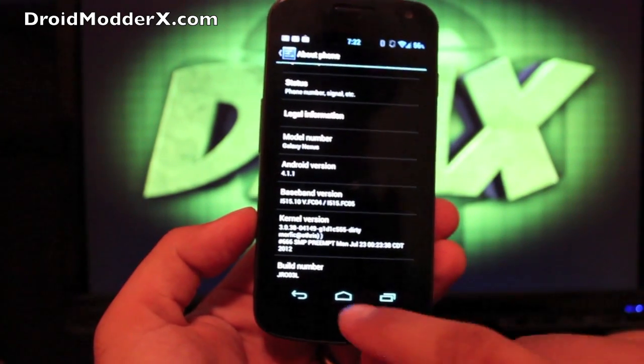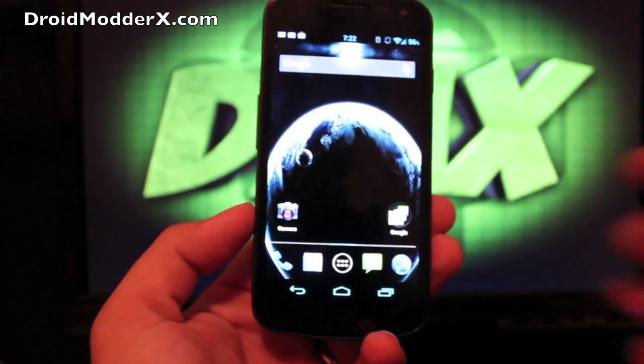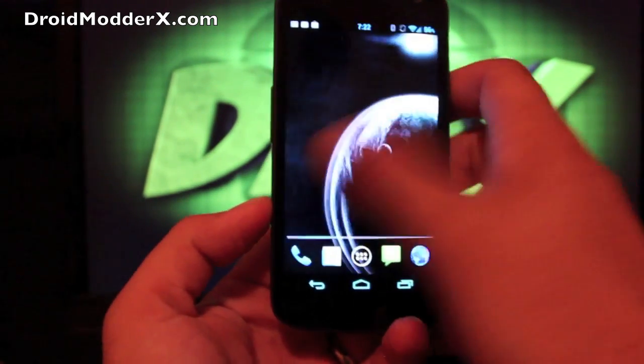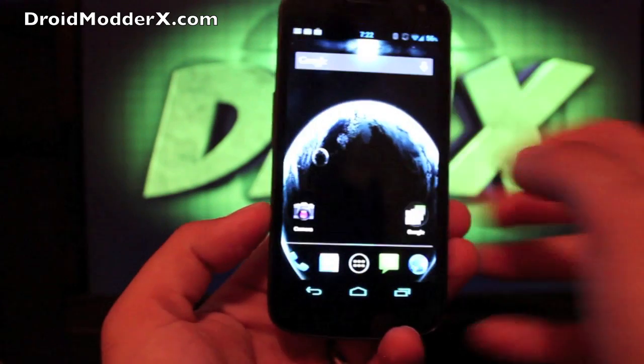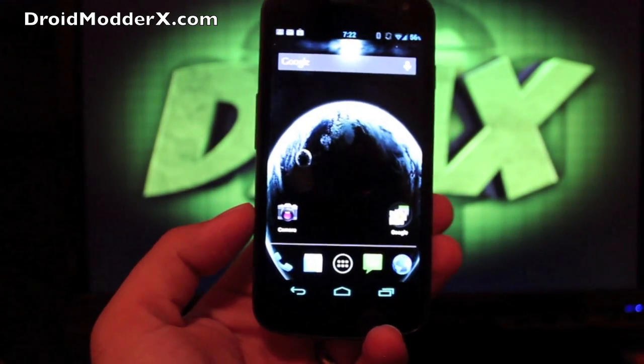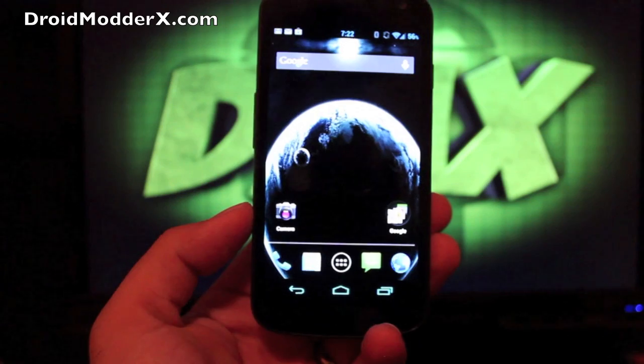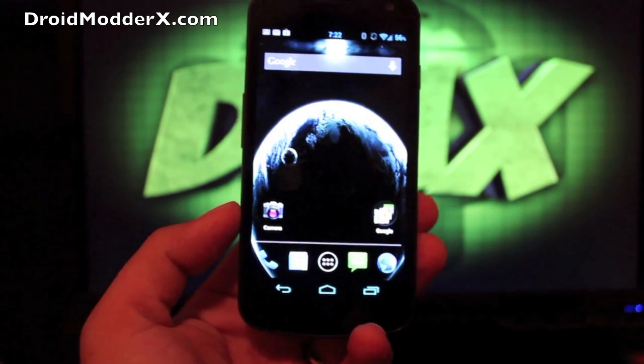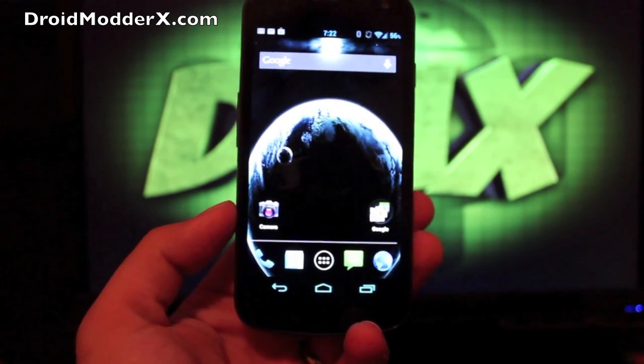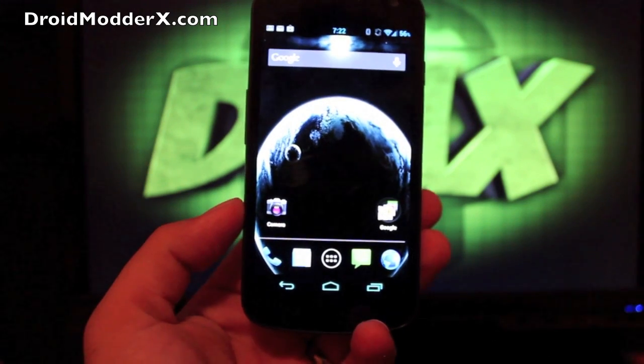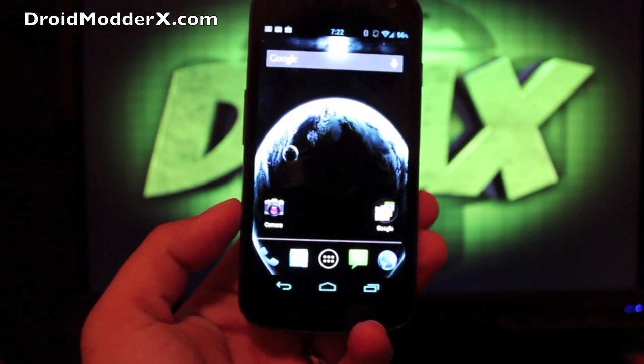This thing is incredibly fast. It's got project butter included and I have the Apex launcher. There's a couple that you can choose from, or it just comes with the Apex launcher. Like I said, I installed this thing a couple of weeks ago.